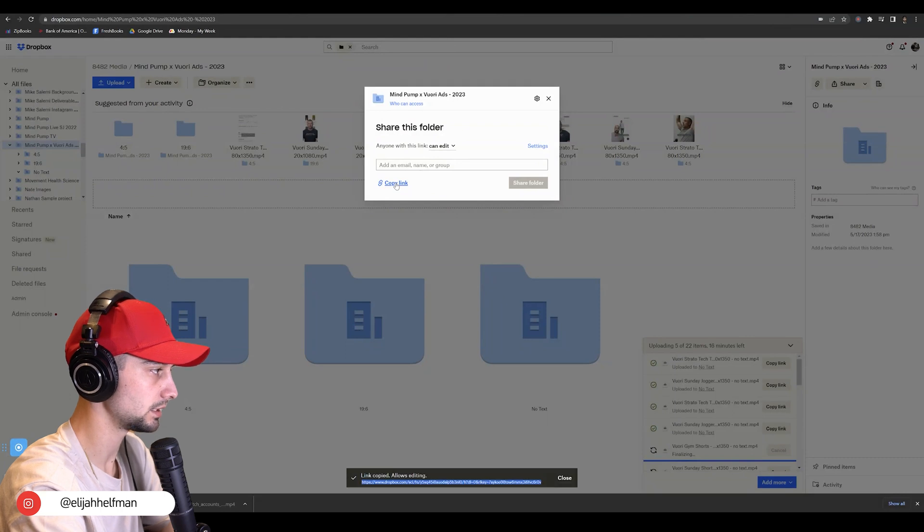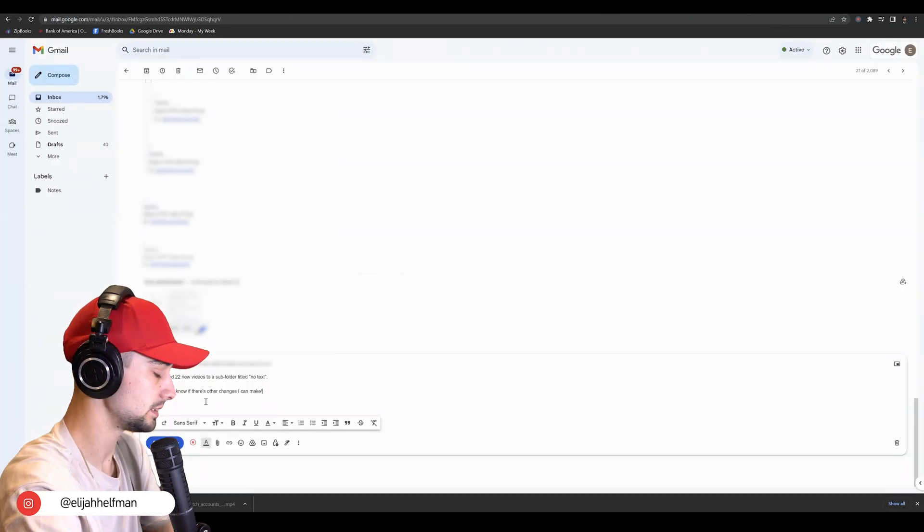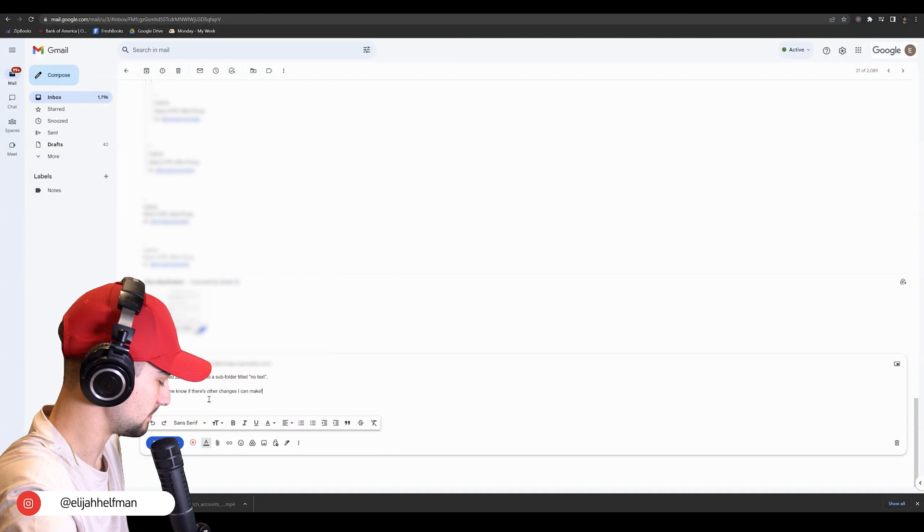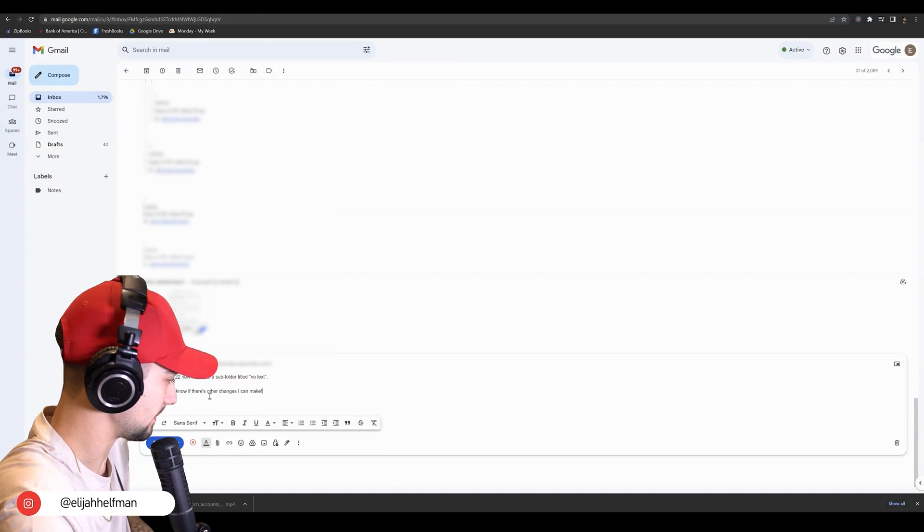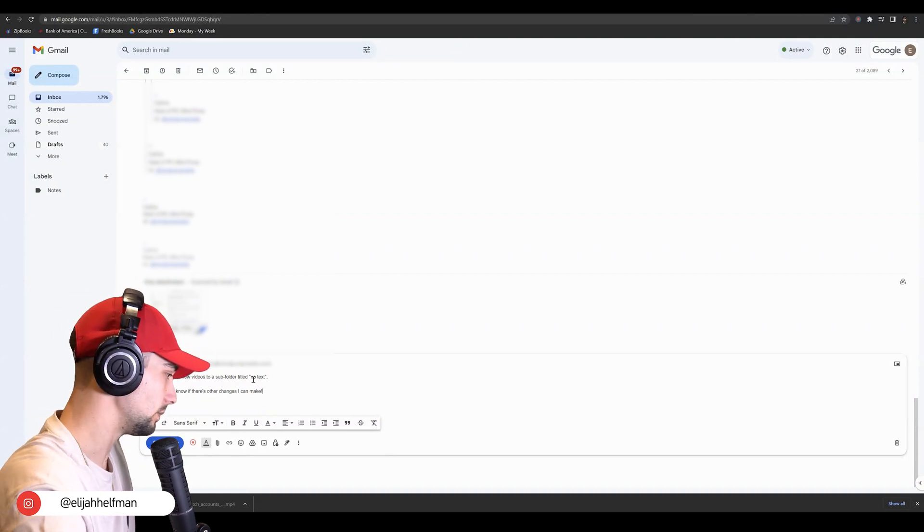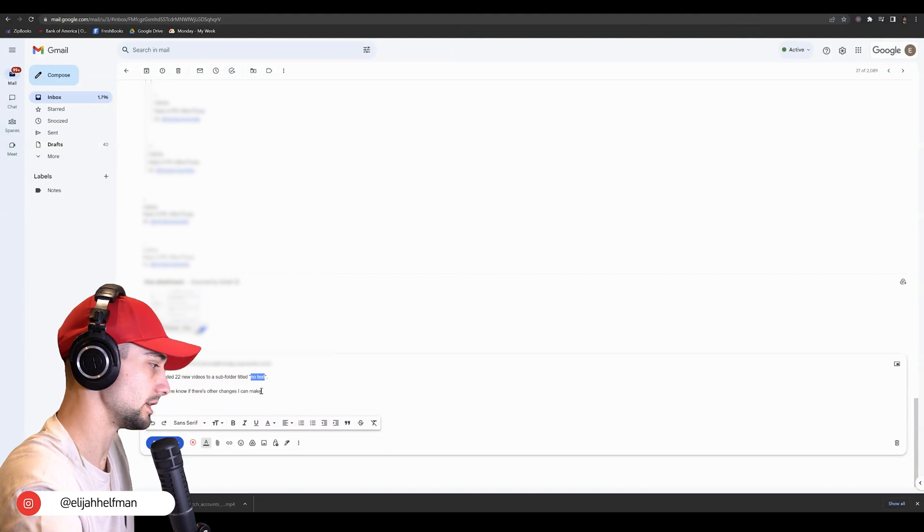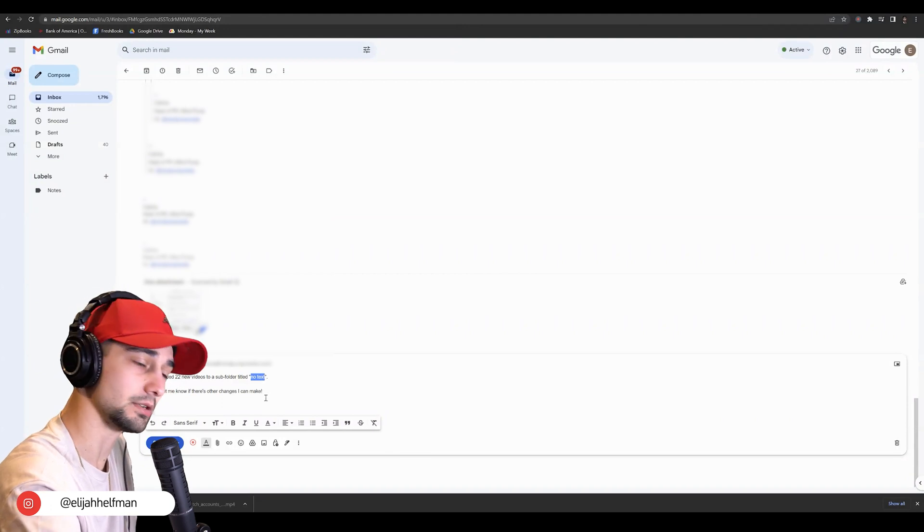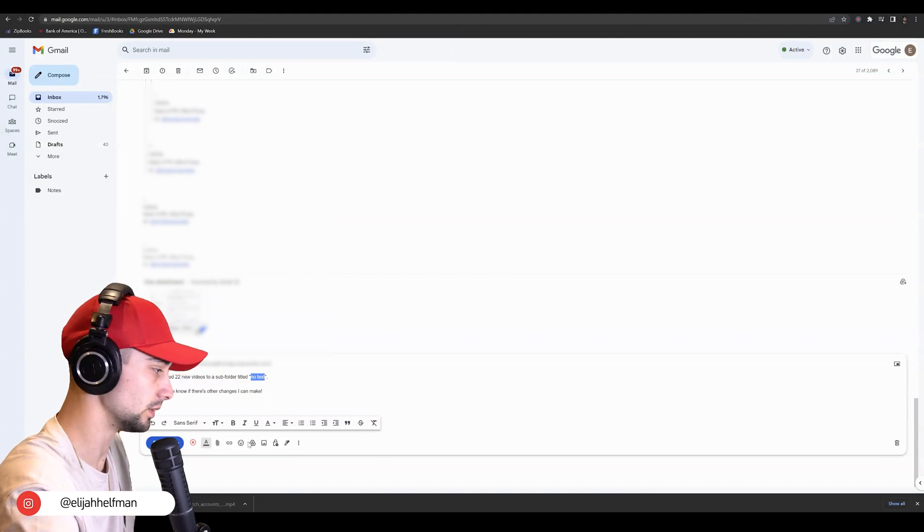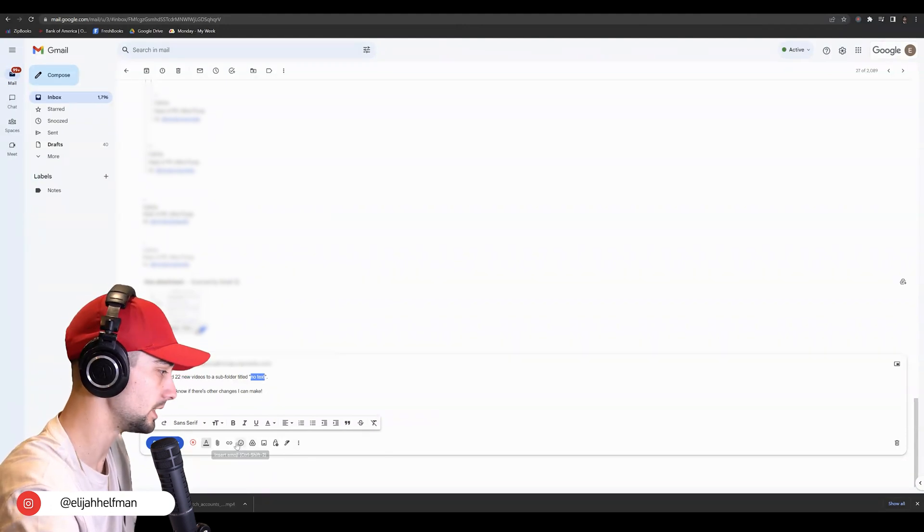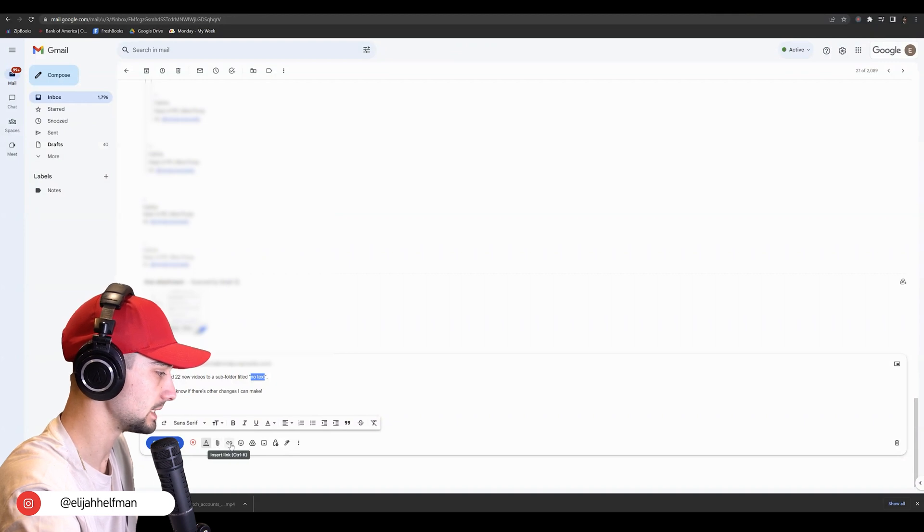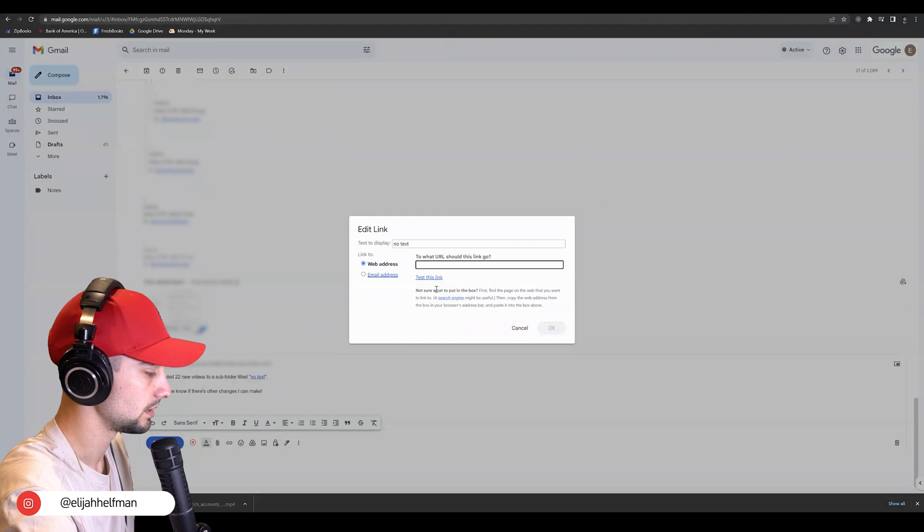Now we're going to be coming into Gmail. After we've copied that link, all we need to do is go ahead and select any text within our email, like "here's the folder" or "click here," for example. Then we want to click this insert link or press Ctrl+K.